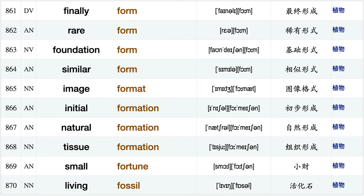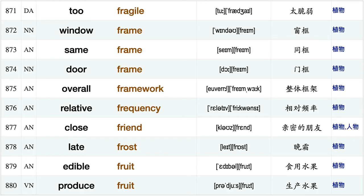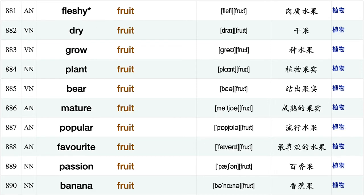General form, finally form, rare form, foundation form, similar form, image format initial format, natural format, tissue format, small fortune, living fossil, too fragile, window frame, same frame, door frame, overall framework.